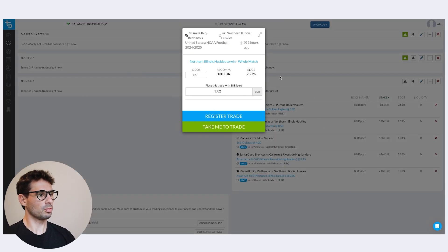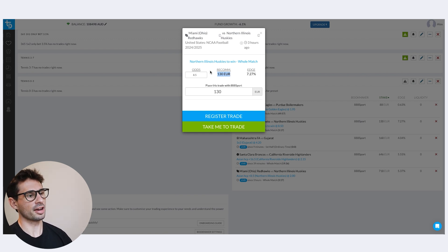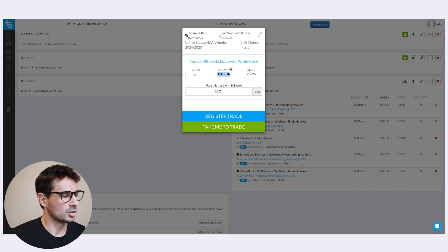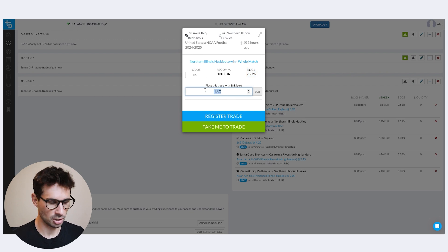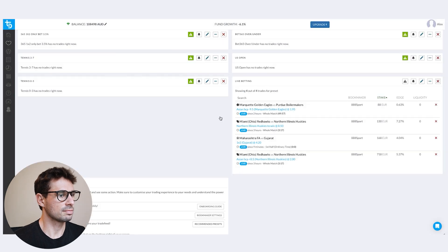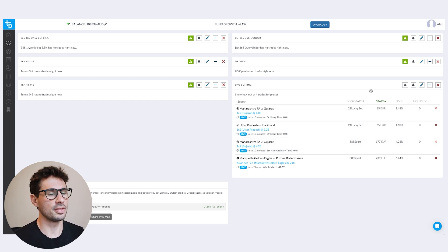After saving this preset, we've got some trades coming in — for example, some college football: Miami versus Northern Illinois. The odds are 8.5, which is what you'll look for when you go to your bookmaker. The recommended stake is 130 euros, but we always recommend rounding to something like 150 or 100 — because who goes into a sportsbook and places exactly 130 euros? Keep stakes even so it doesn't look like you have a precise strategy. You can see the edge at the time, and once you've placed the bet, register the trade. You've got to be quick placing live bets because it's an ever-changing market.